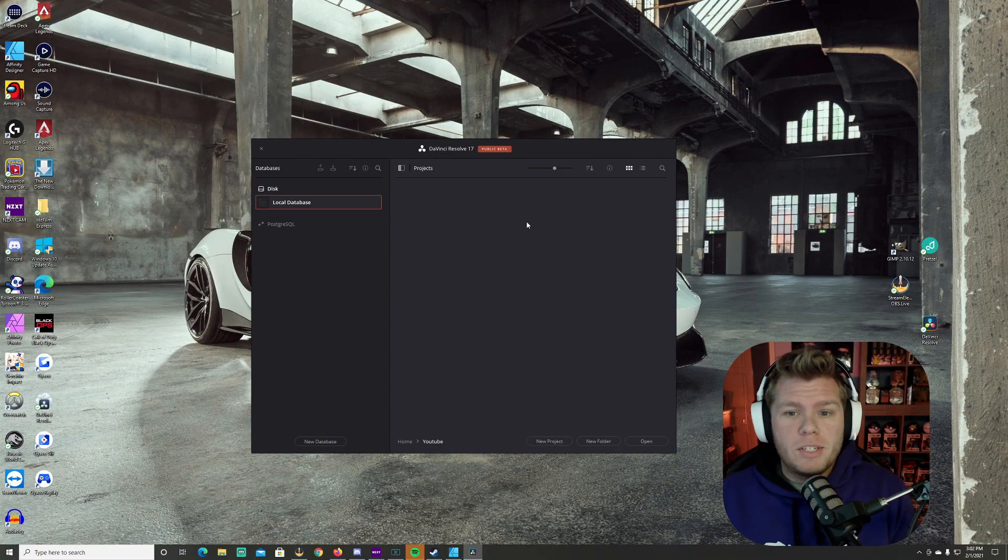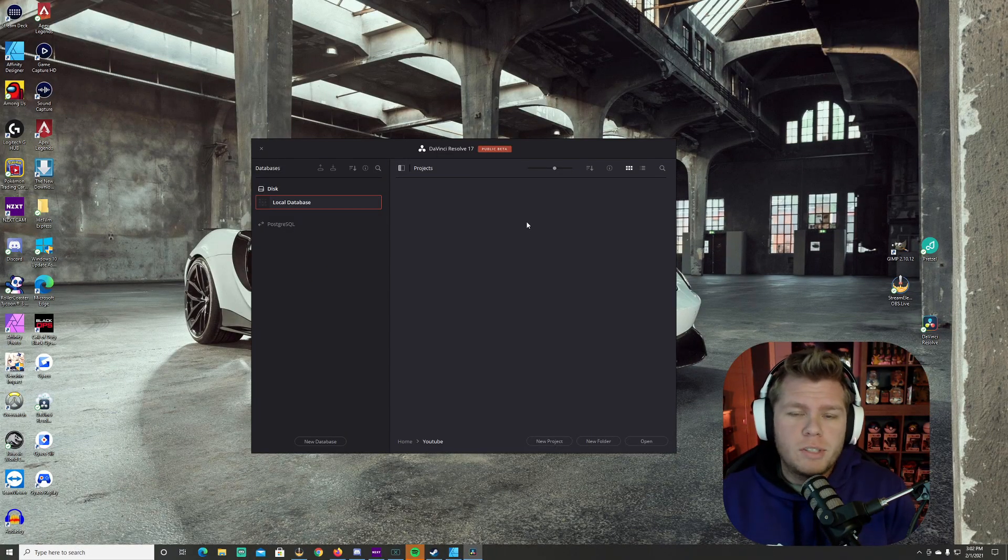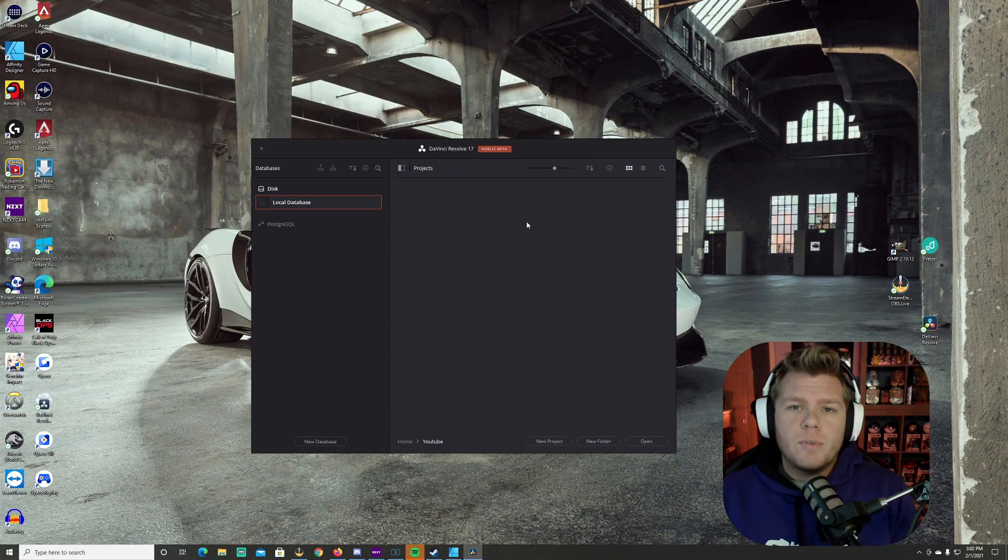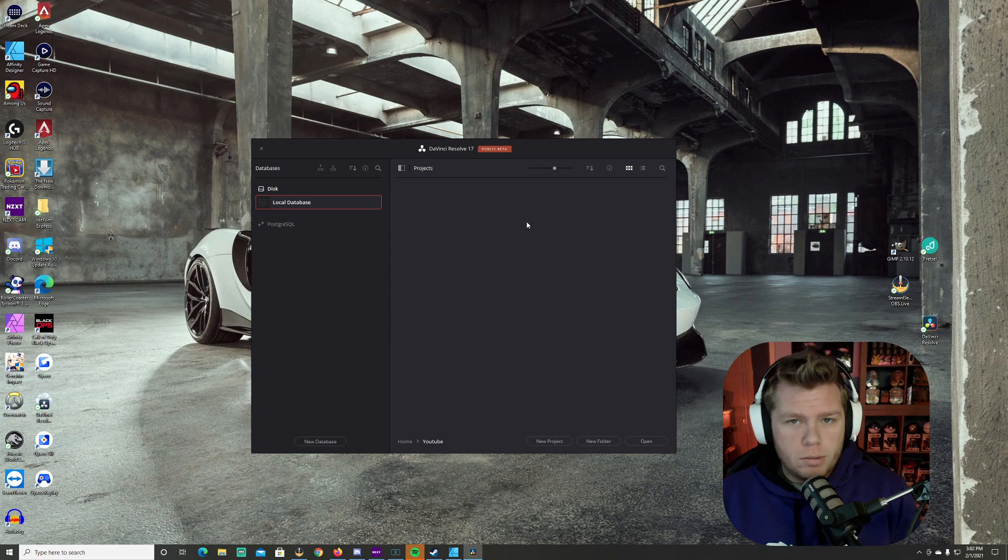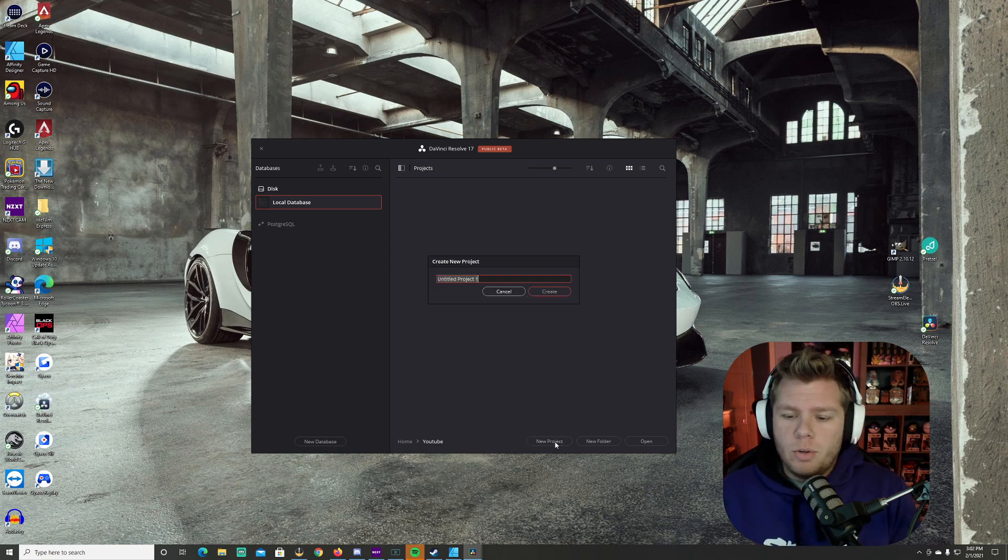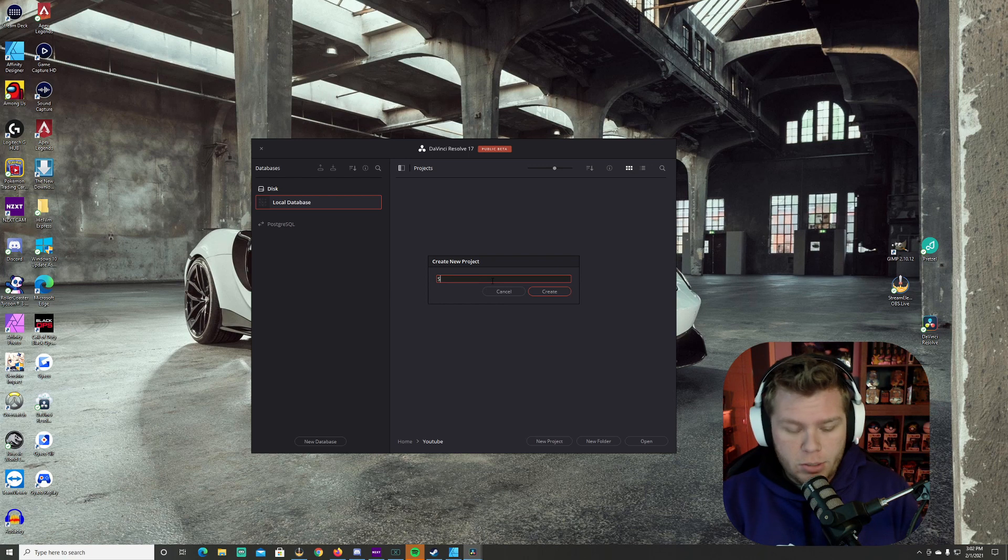Now when you open DaVinci Resolve, I'm using 17 right now. I've used 16 in my previous videos, but for the most part these are exactly the same. You're going to come in here and go to new project and I'm going to name this stroke.